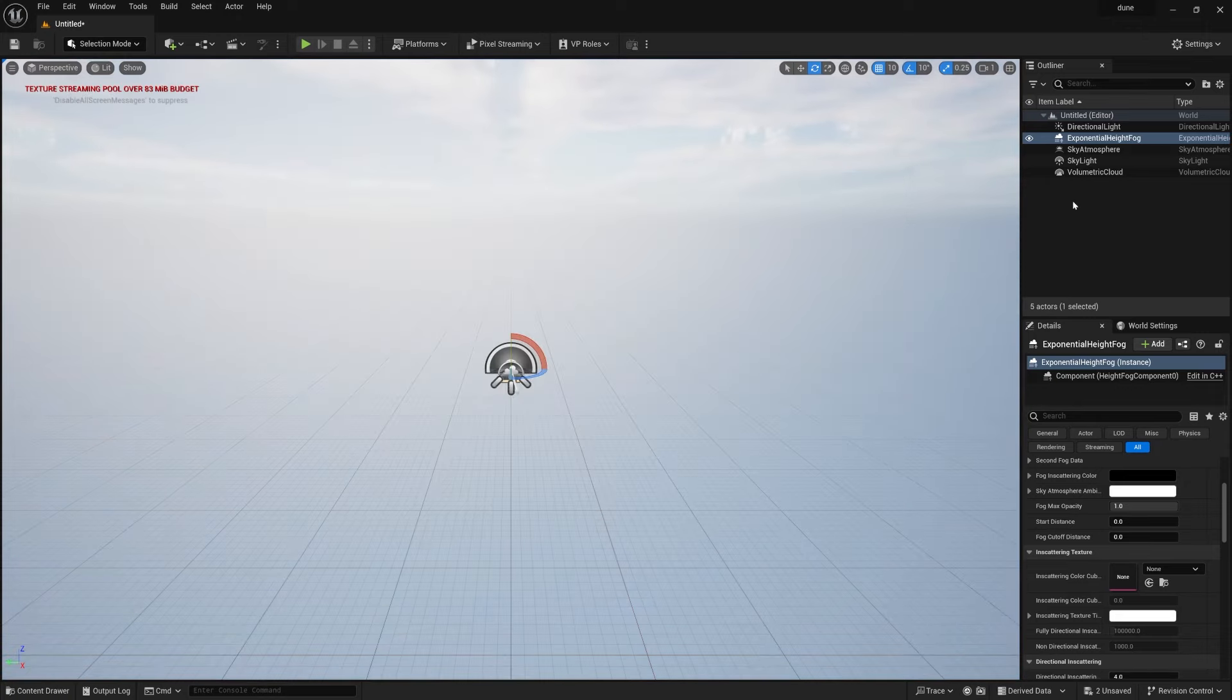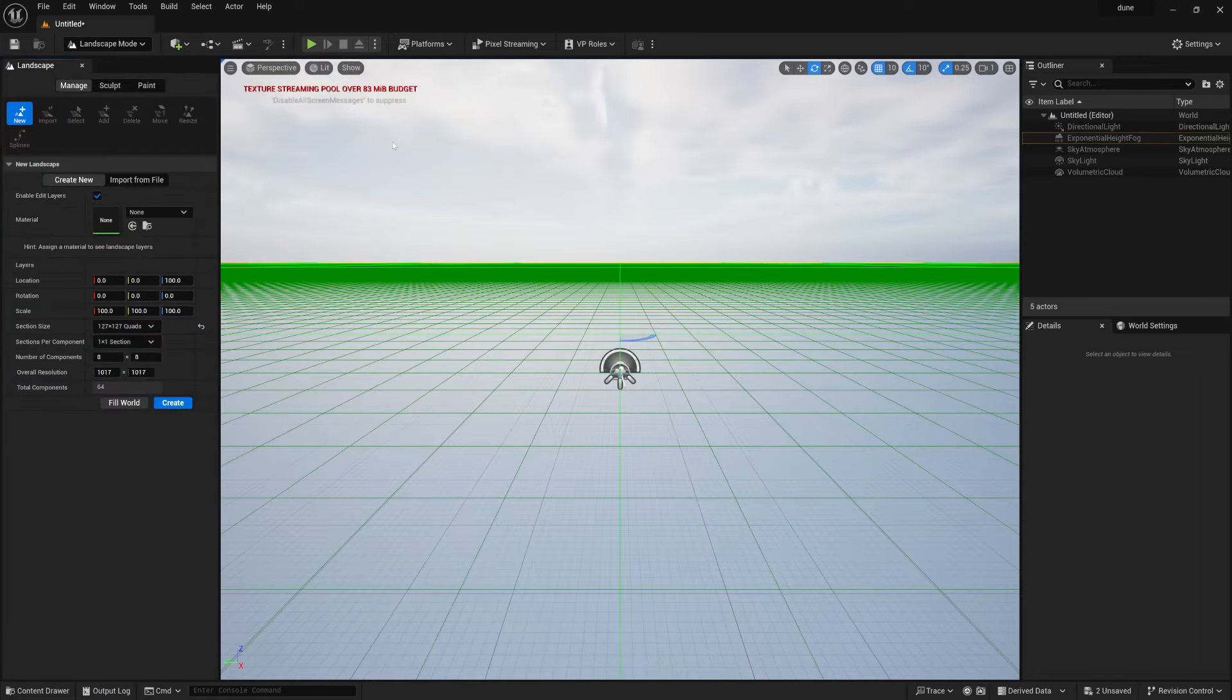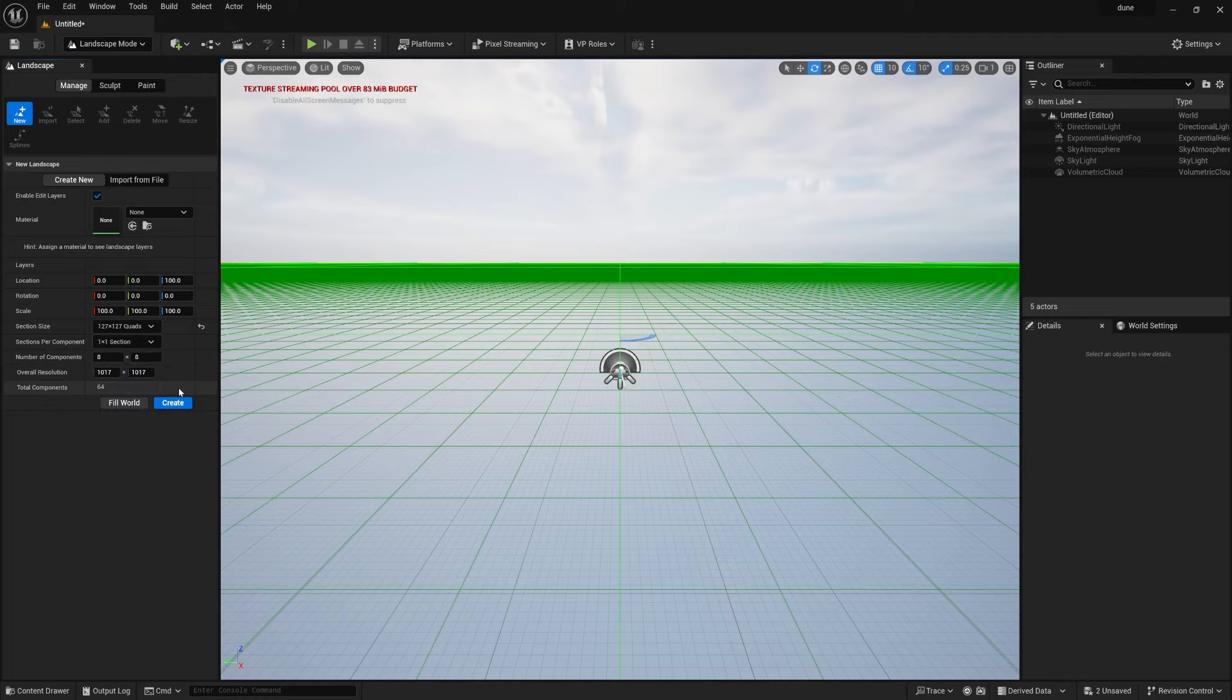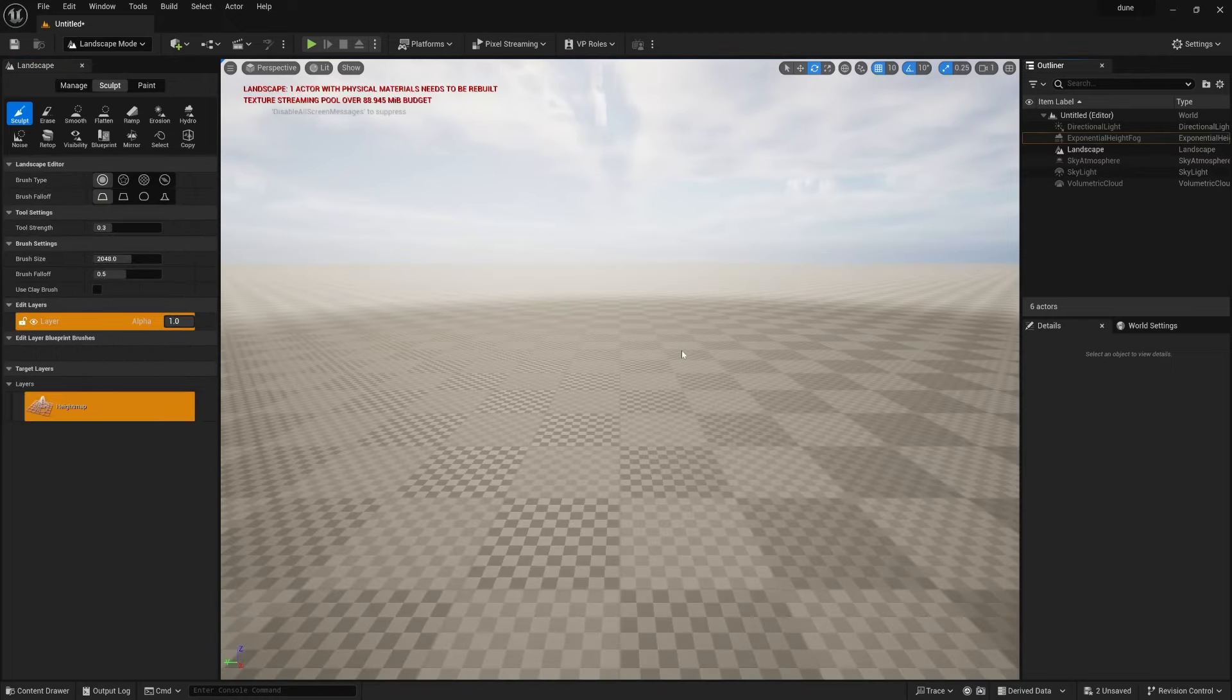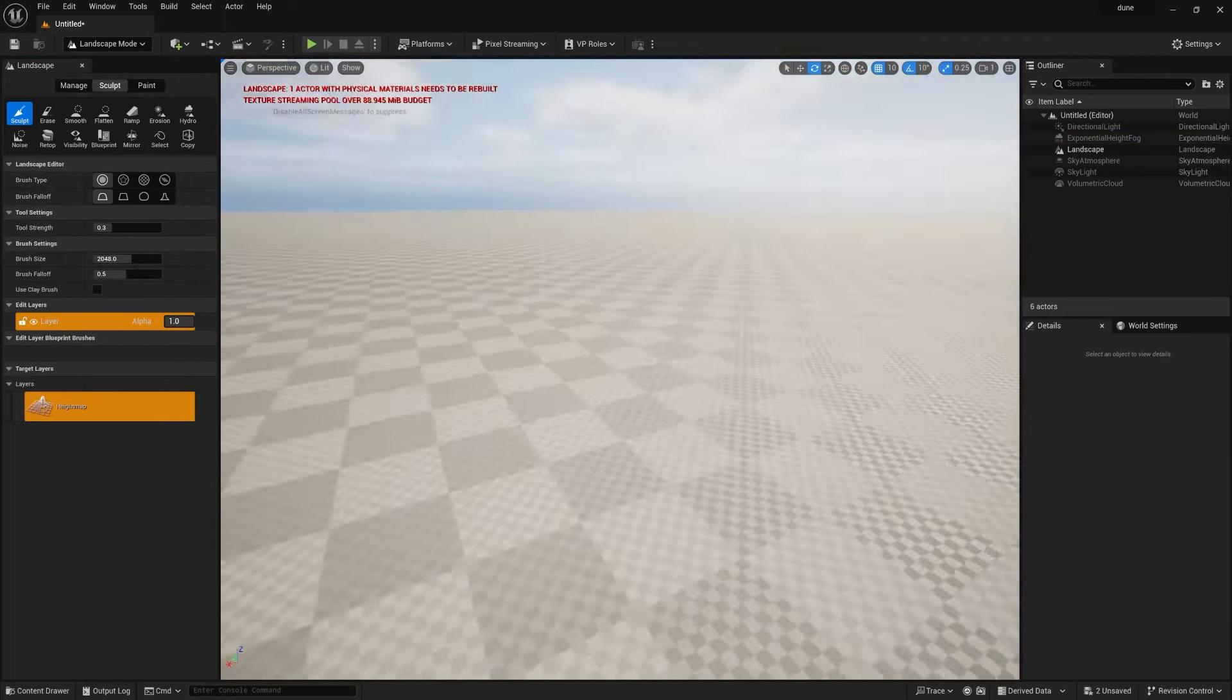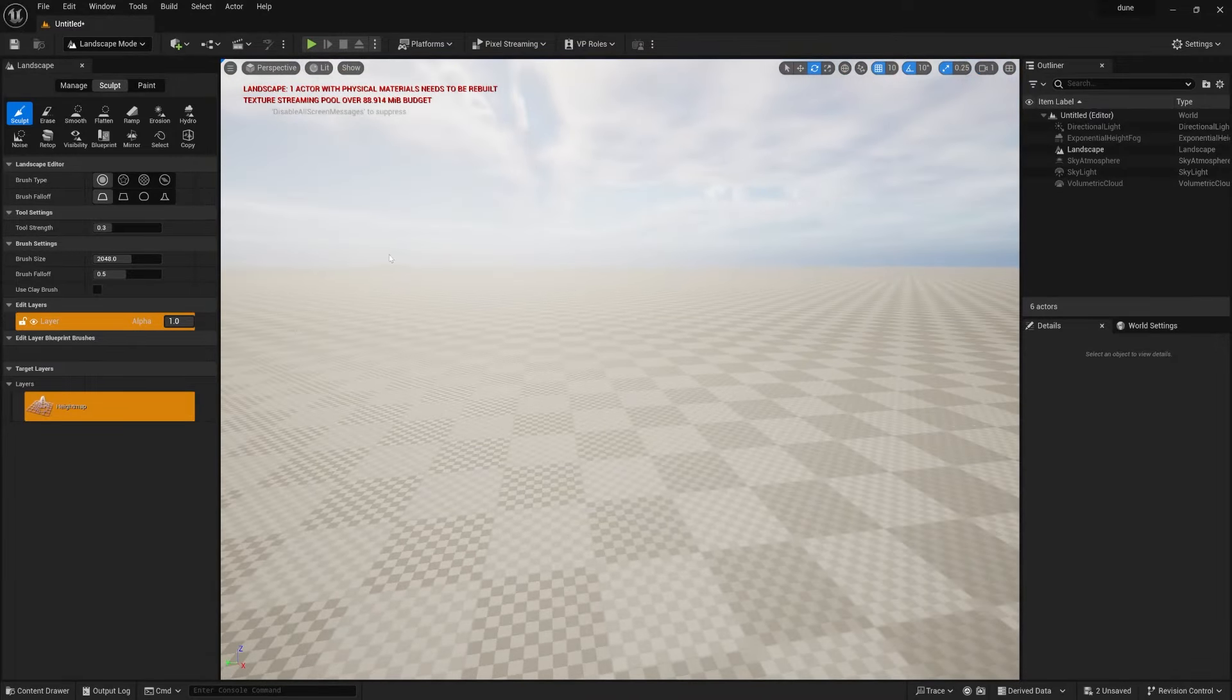Now go to Selection to Landscape, and here make sure the section size should be 127 by 127 and press Create. Once you create, you can see a big landscape over here.